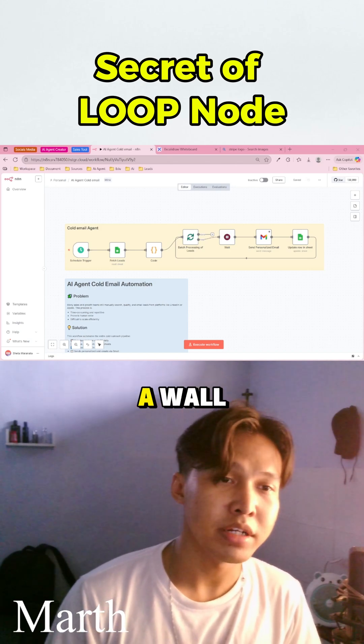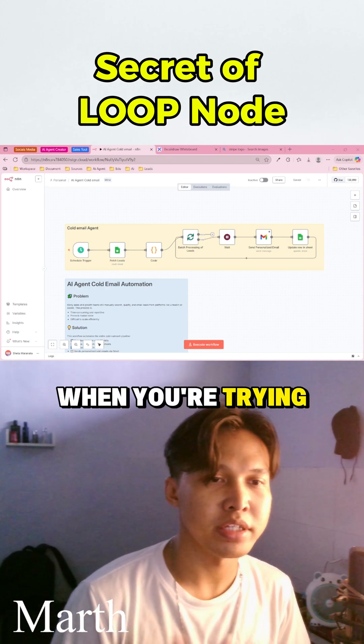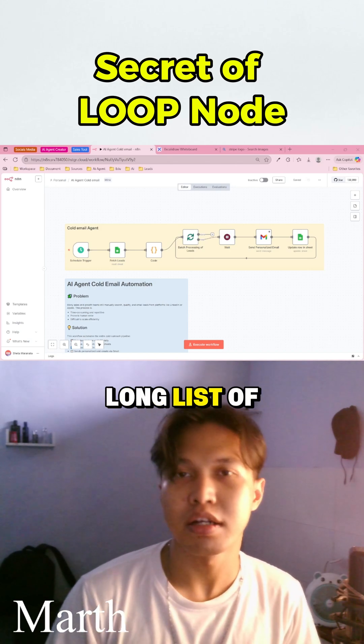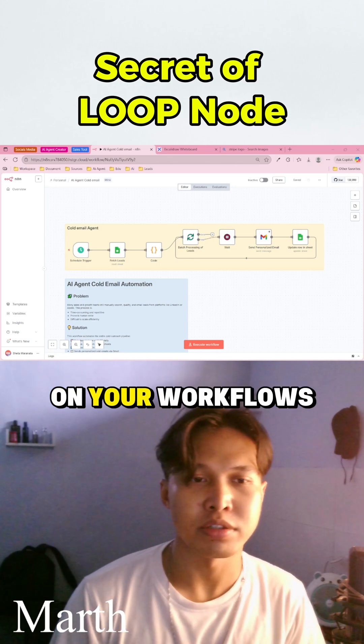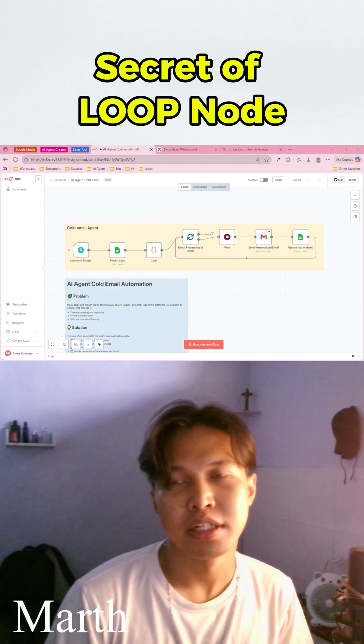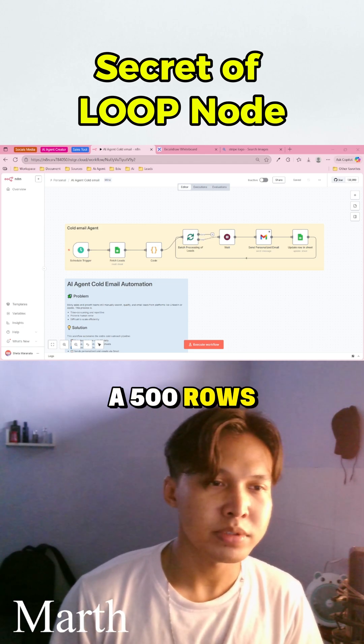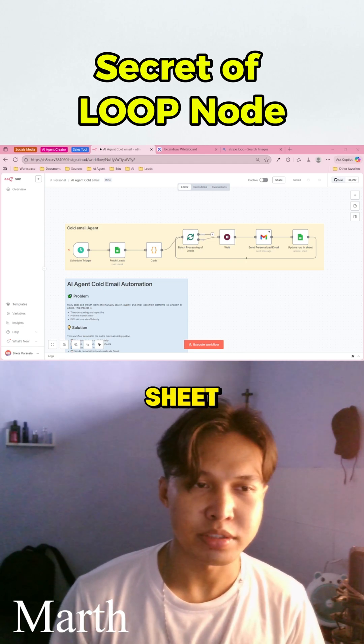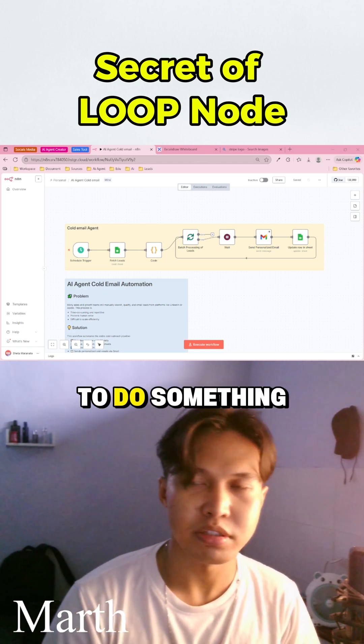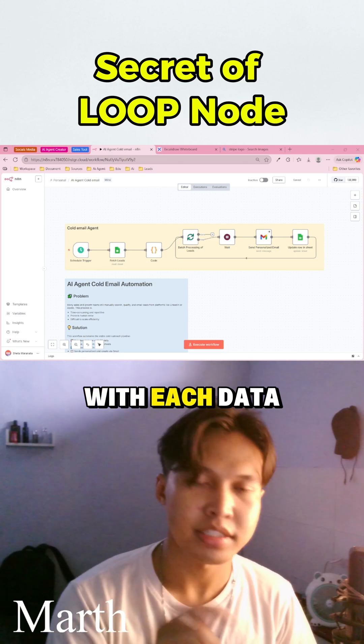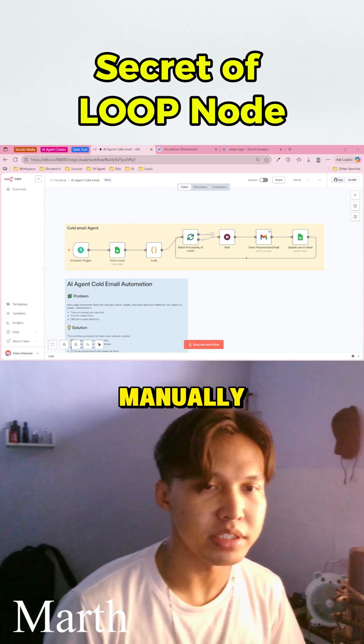Yo guys, do you ever hear a while when you're trying to process a long list of data on your workflows? So you've got 500 rows from a Google sheet, but you need to do something with each data manually.